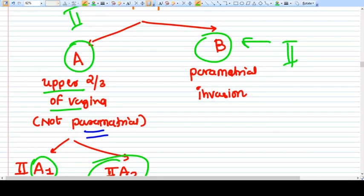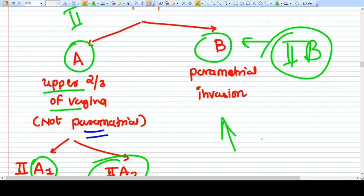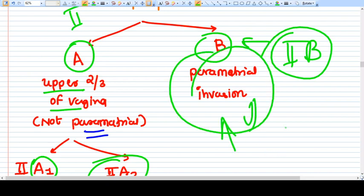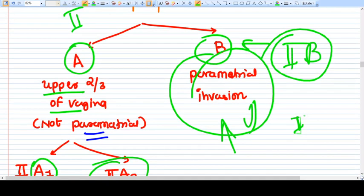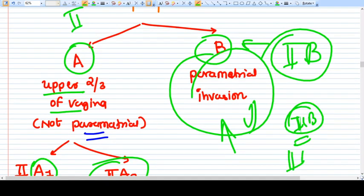Stage 2B means parametrial invasion is present. Once cervical cancer has involved the parametrium, we consider this a higher stage. Before 2B, management would be surgery - surgical removal. But from 2B onward, surgery has less importance and we prefer chemoradiation.